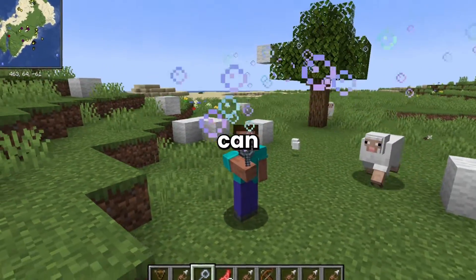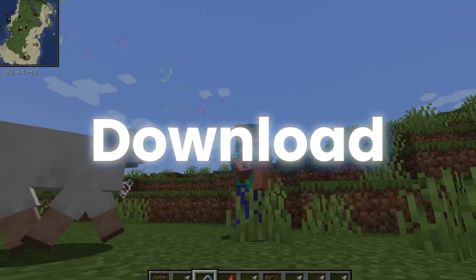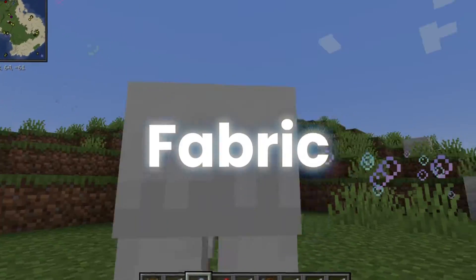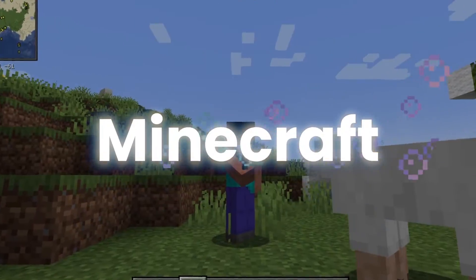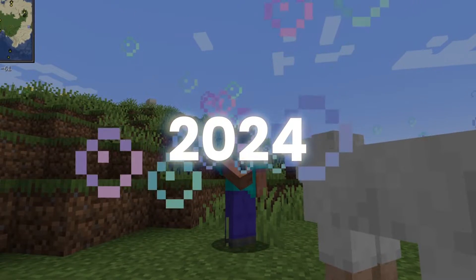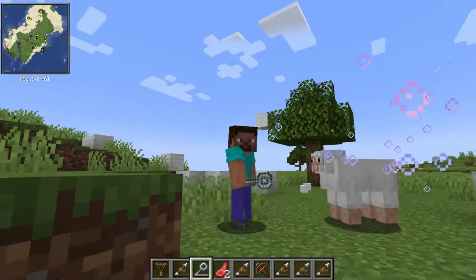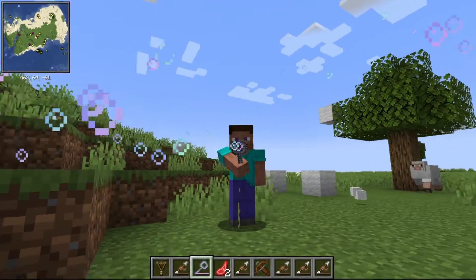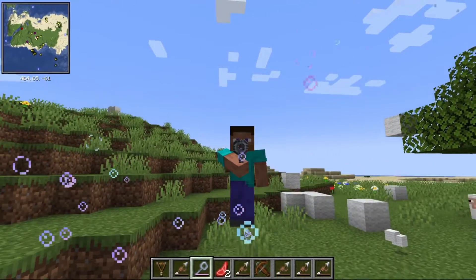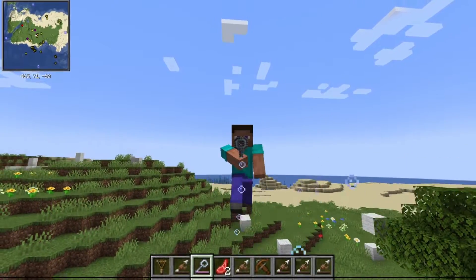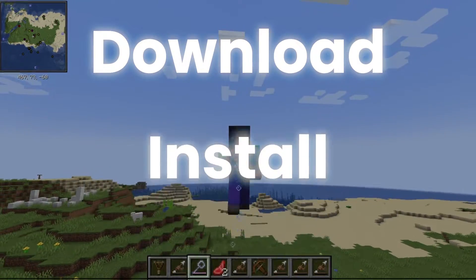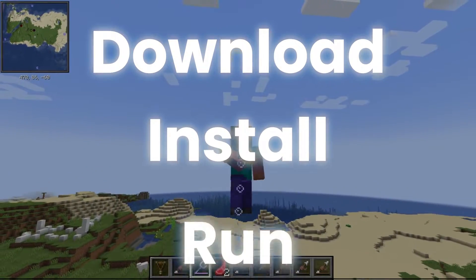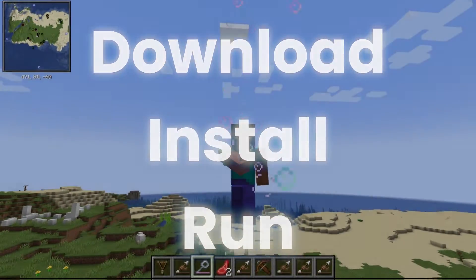I'm going to be showing you how you can download and install Fabric for Minecraft in 2024. Fabric is a mod loader that essentially makes it possible for all Minecraft players to download, install and run Fabric mods.